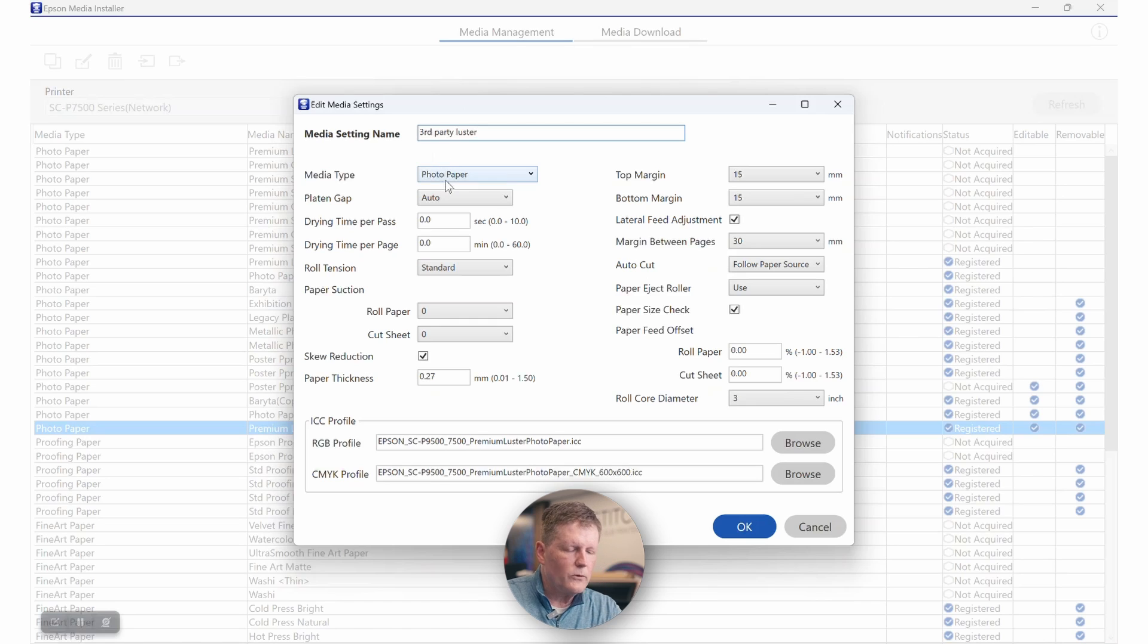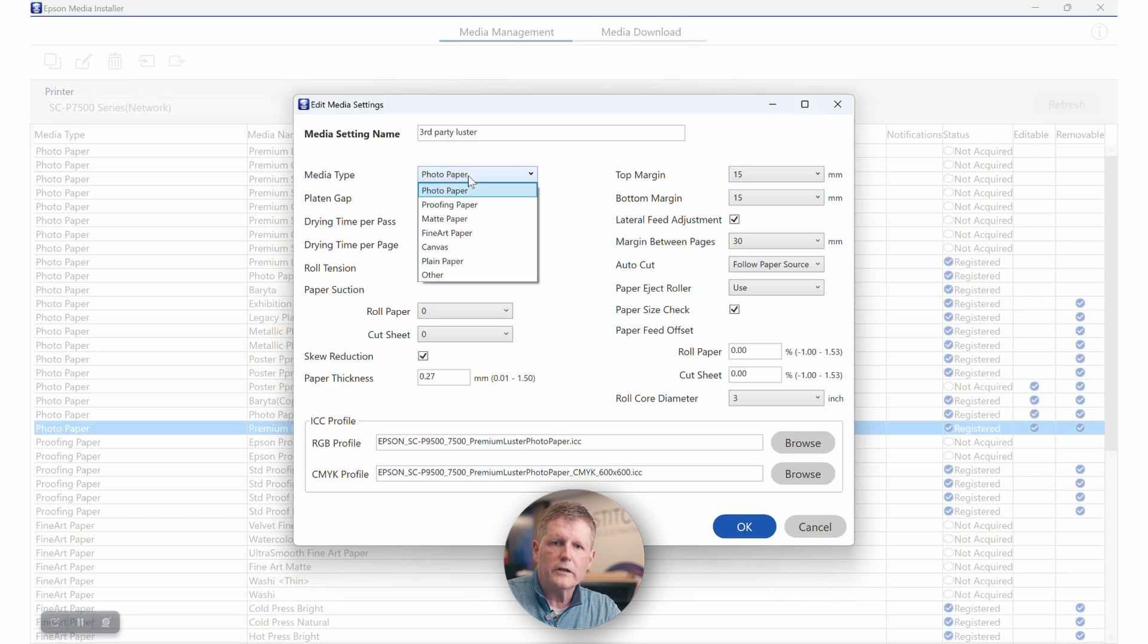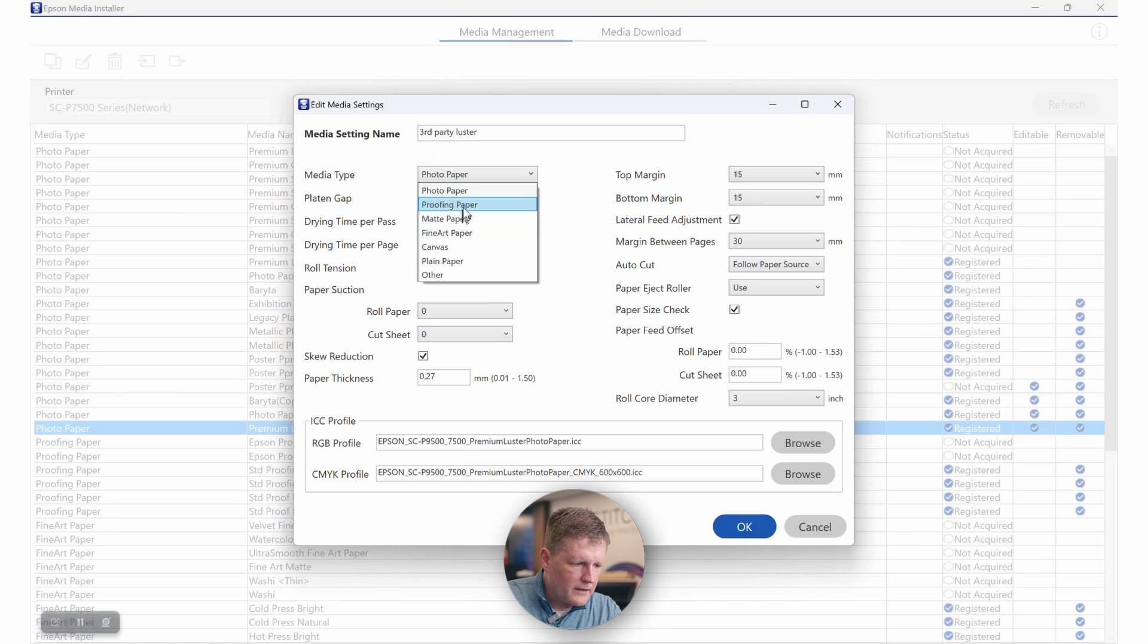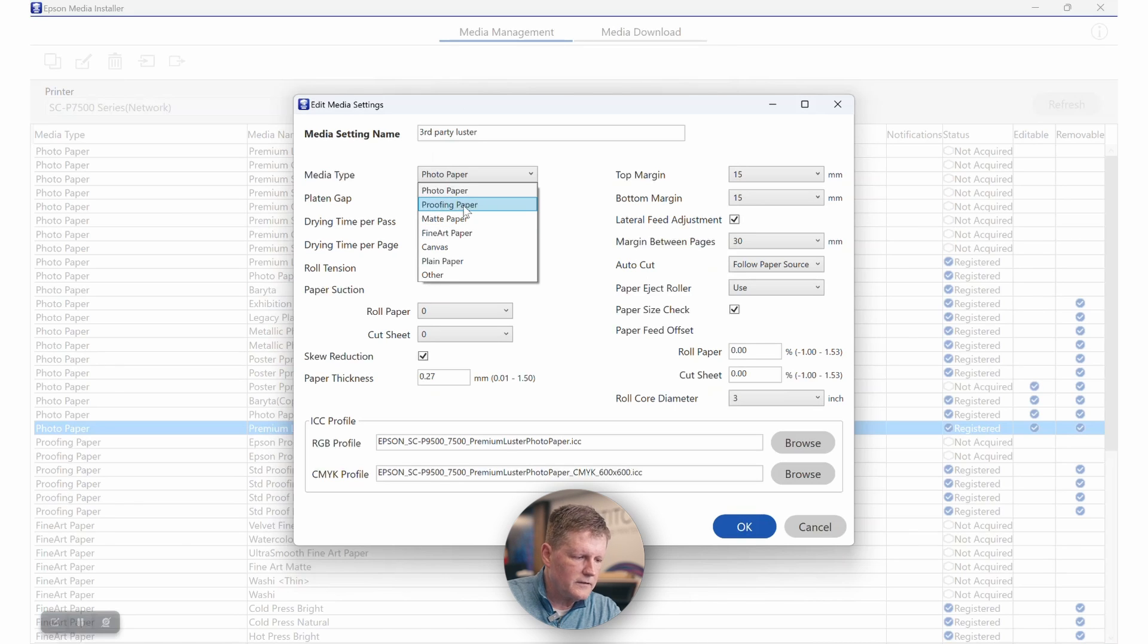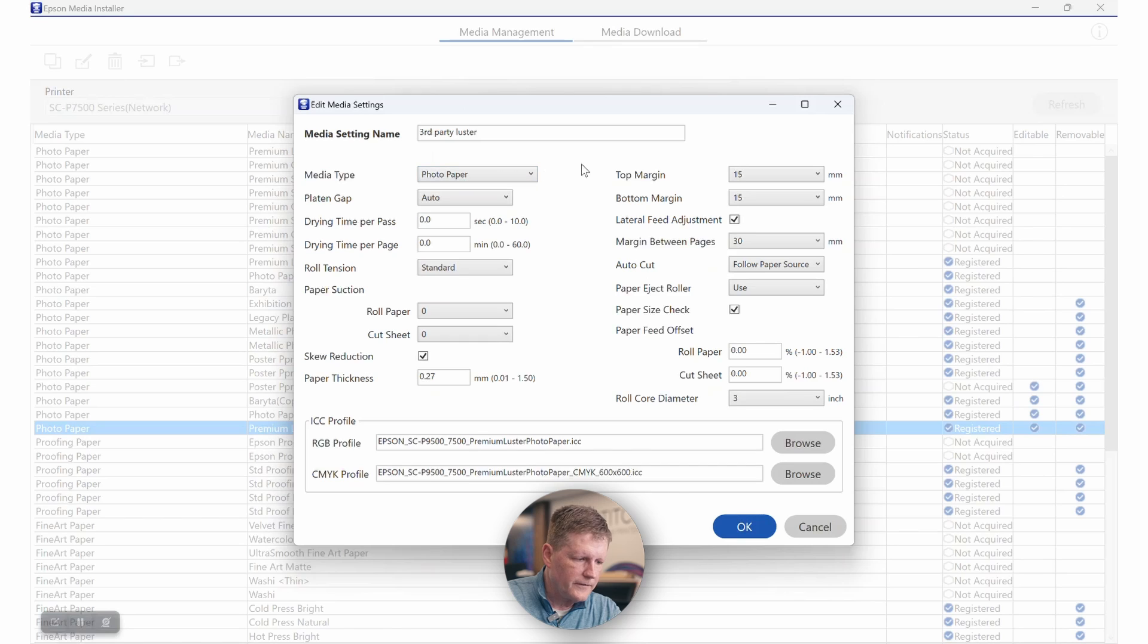Then you want to look at your media type. We have photo, so photo is going to use the photo black. We also have matte paper, that is going to use the matte black. Proofing, for example, is going to use the CMYK profiles. So you want to understand the difference between these different settings.